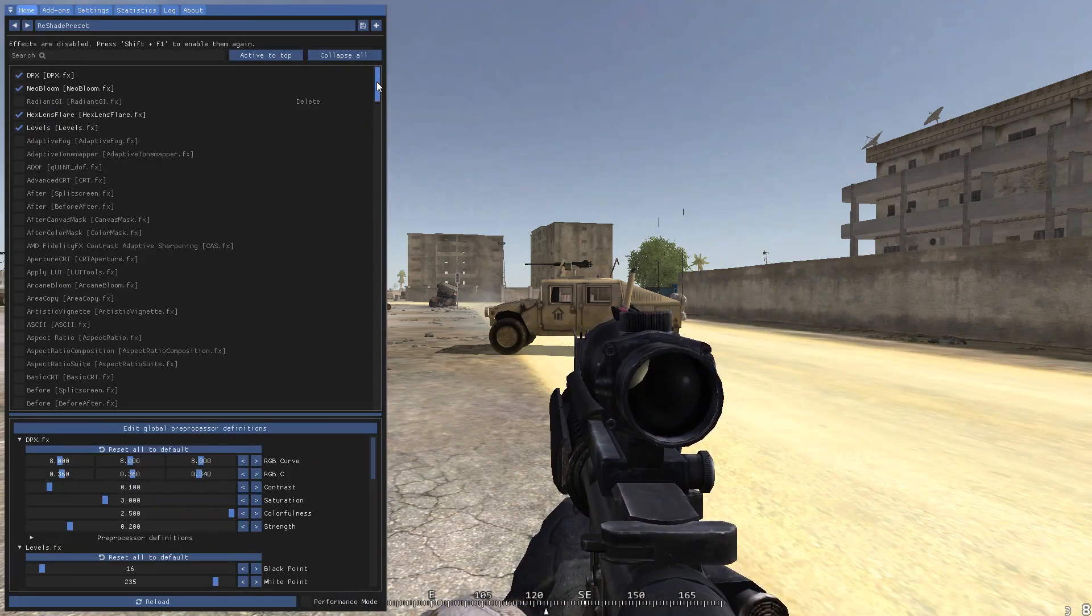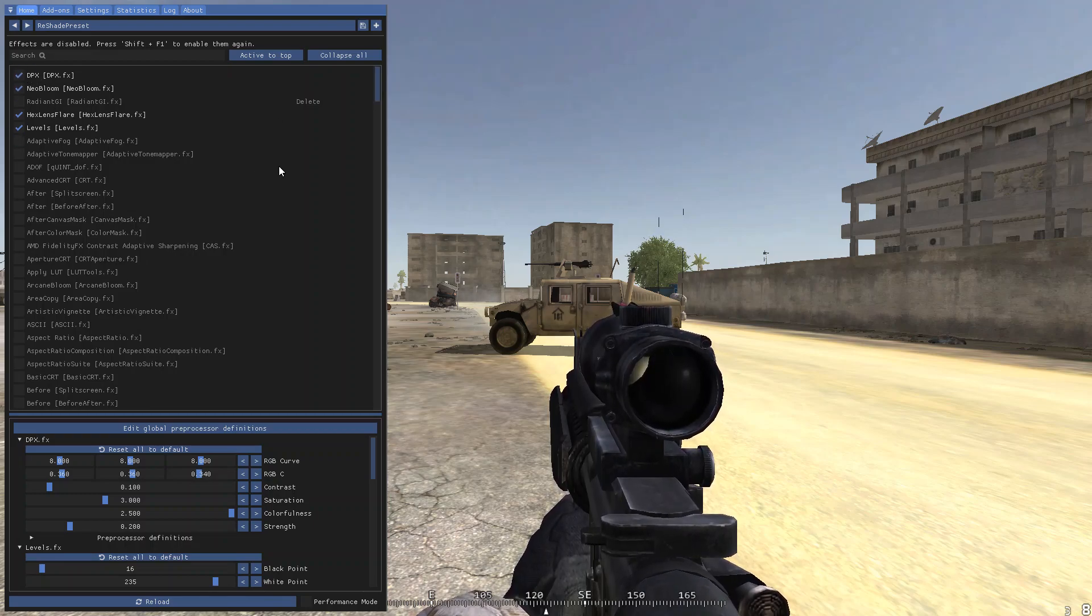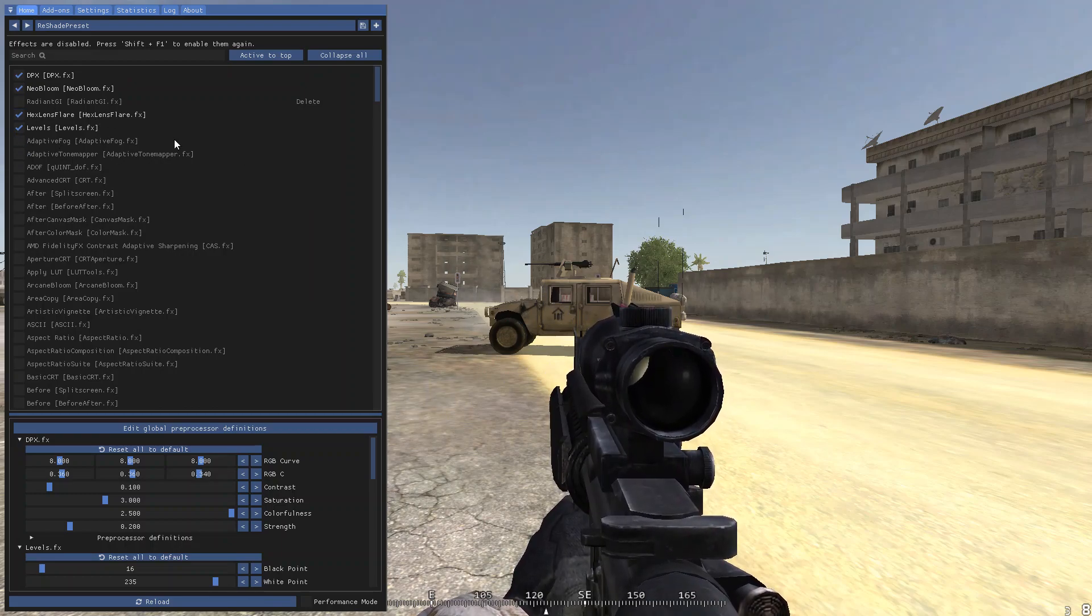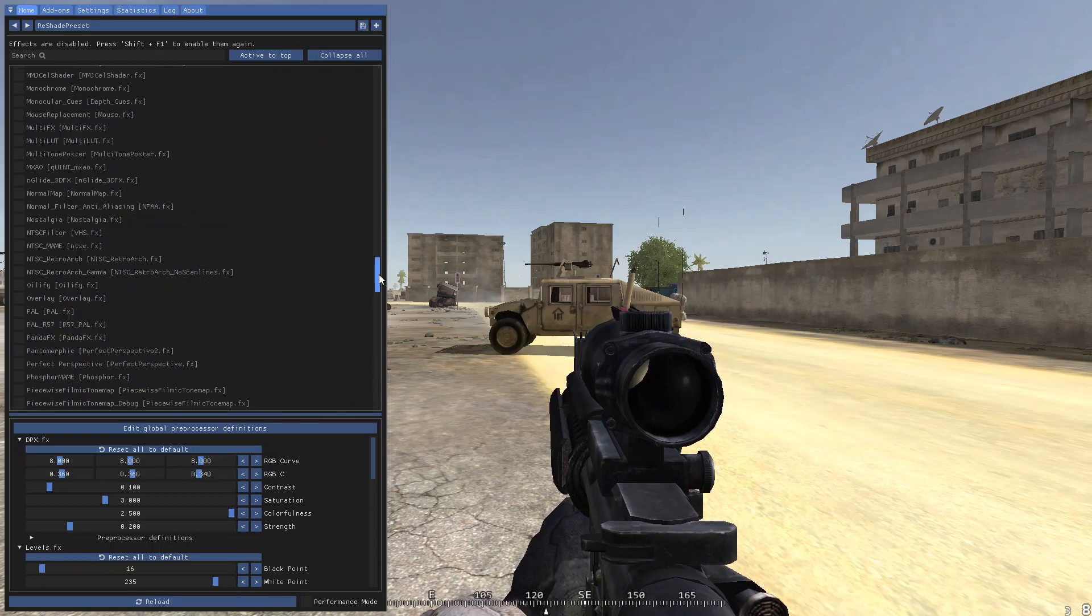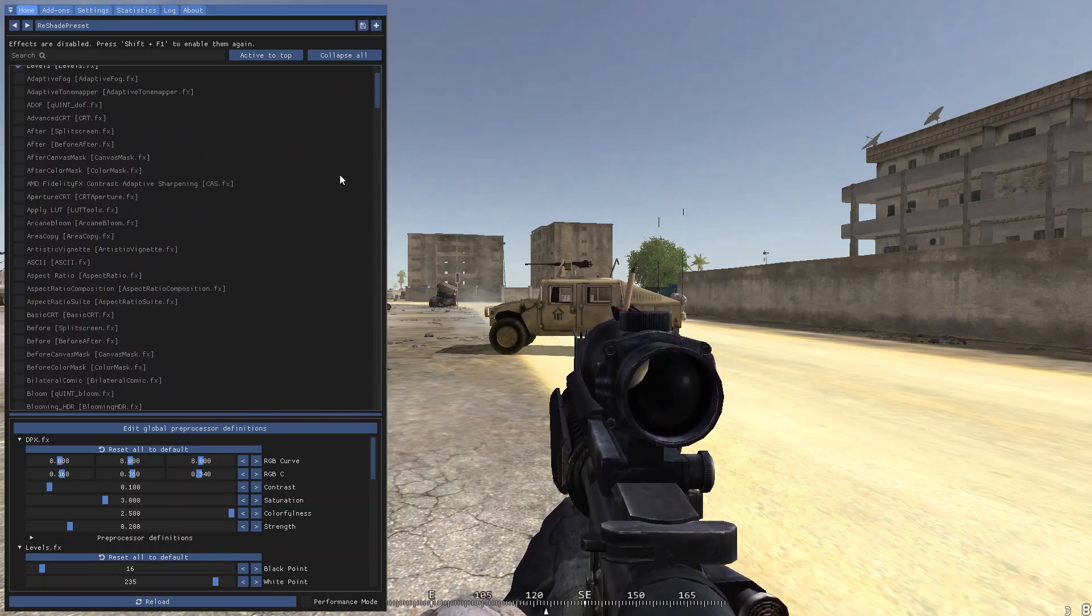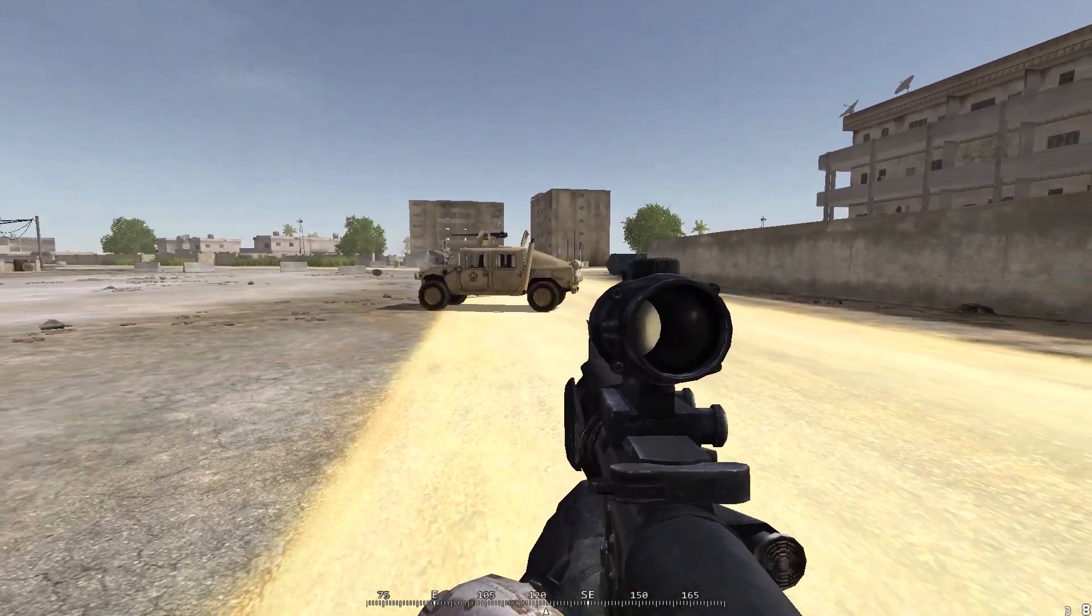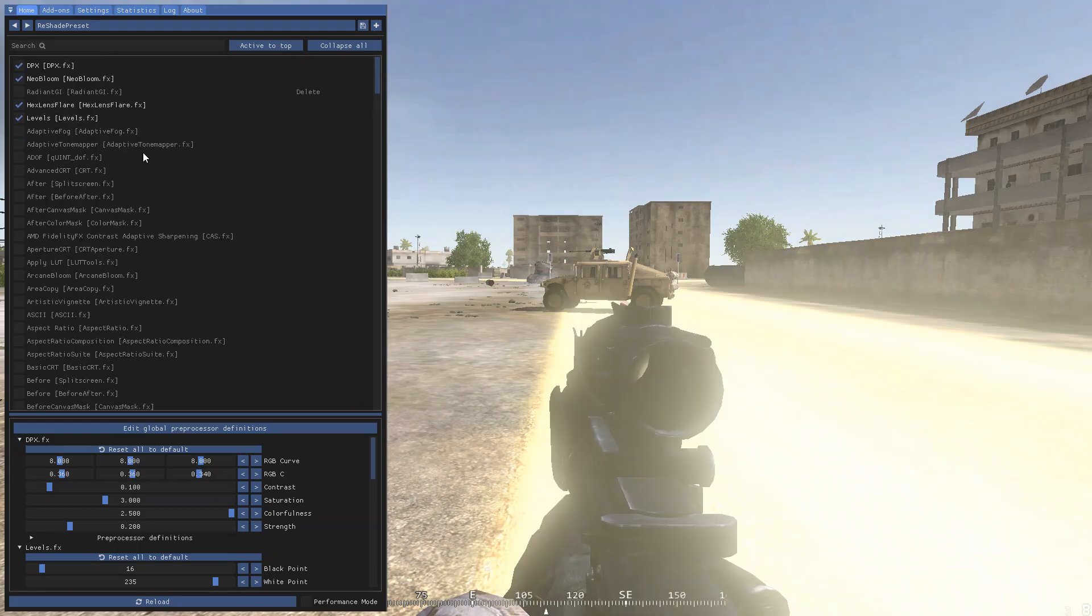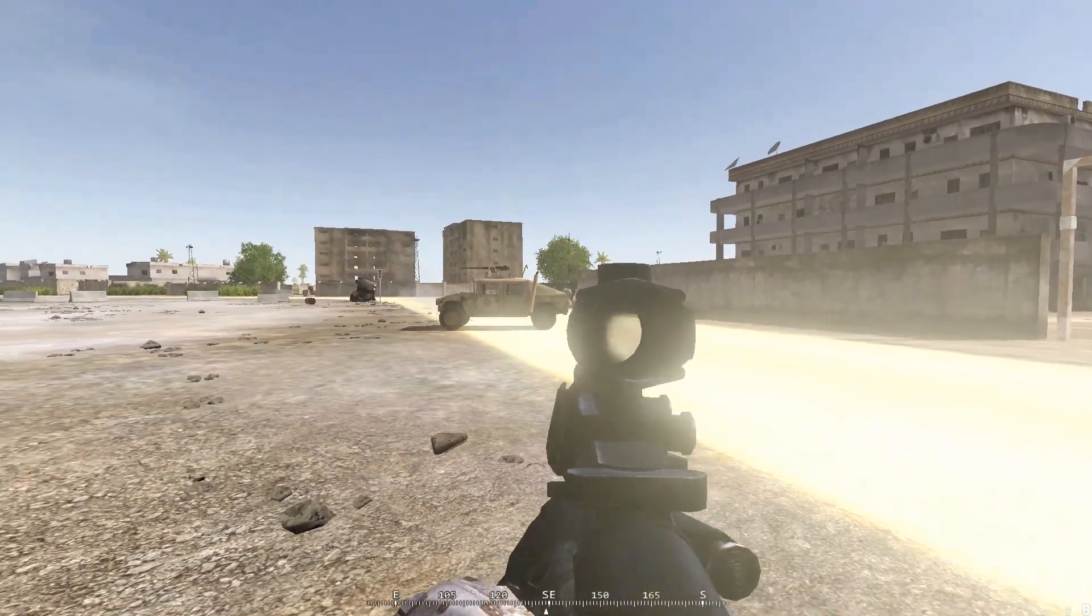So the ones that I used during the video were DPX, Neobloom, Hex Lens Flares and Levels. These were the only ones I used during that video and whoever wants to have similar effects can enable those. I'm going to enable it right now. I press the toggle key, shift F1 and there it is.